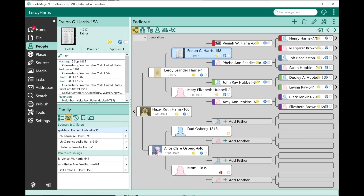Another feature we've added is the ability to create plain old HTML websites. Under Publish, you can generate plain HTML websites — these are similar to the ones from RootsMagic version 6 and earlier, with some enhancements. It's for people who want to generate a generic HTML site with CSS styling.